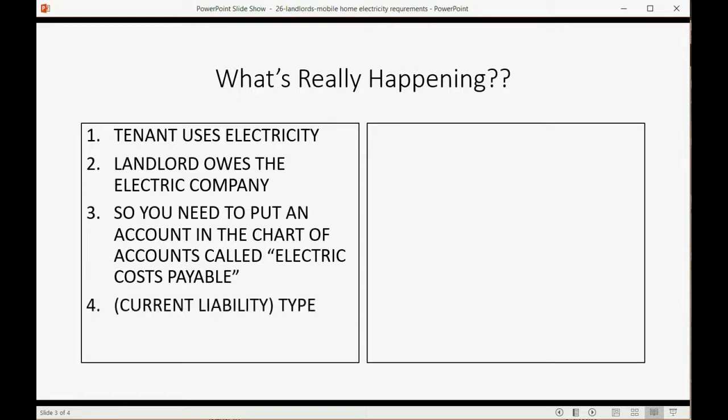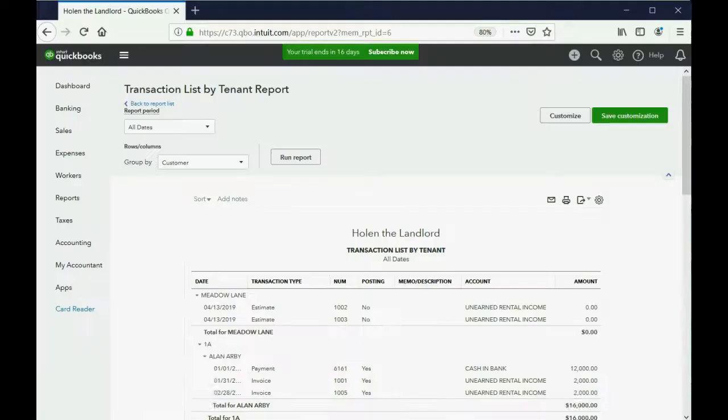So you need to put an account in the chart of accounts called electric costs payable. And that's a current liability. And that account will represent the money that the landlord owes the electric company for the usage of the tenant's electricity. So let's go ahead and add that account the way we learned.